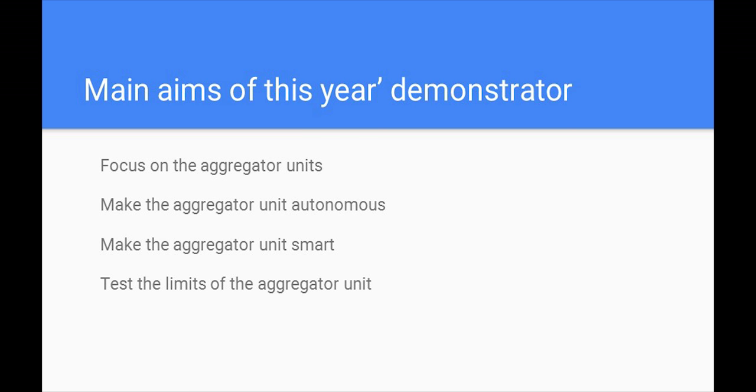We shifted our focus to primarily work on the aggregator units. We had to make the aggregator units autonomous and smart. We also had to test the limits of the aggregator units to find the breaking point of our system and find a way to handle this.